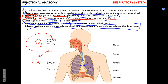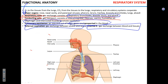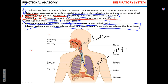To summarize: the process of moving air in and out is ventilation; the gas exchange between the alveoli and the blood is external respiration; transport is in between; and gas exchange in the tissues is called internal respiration.